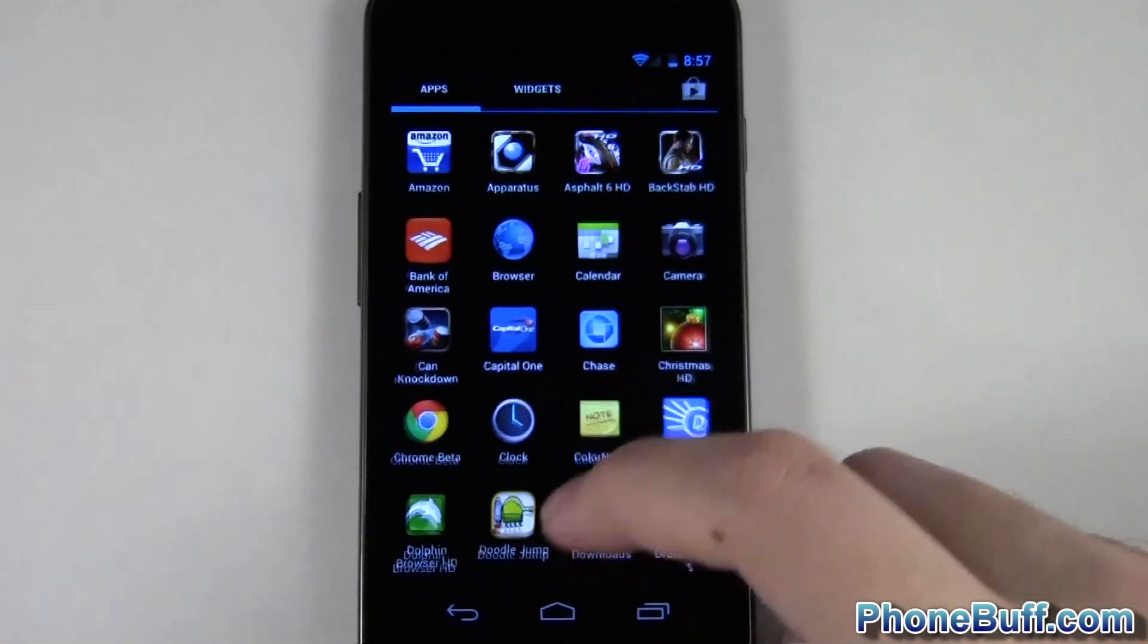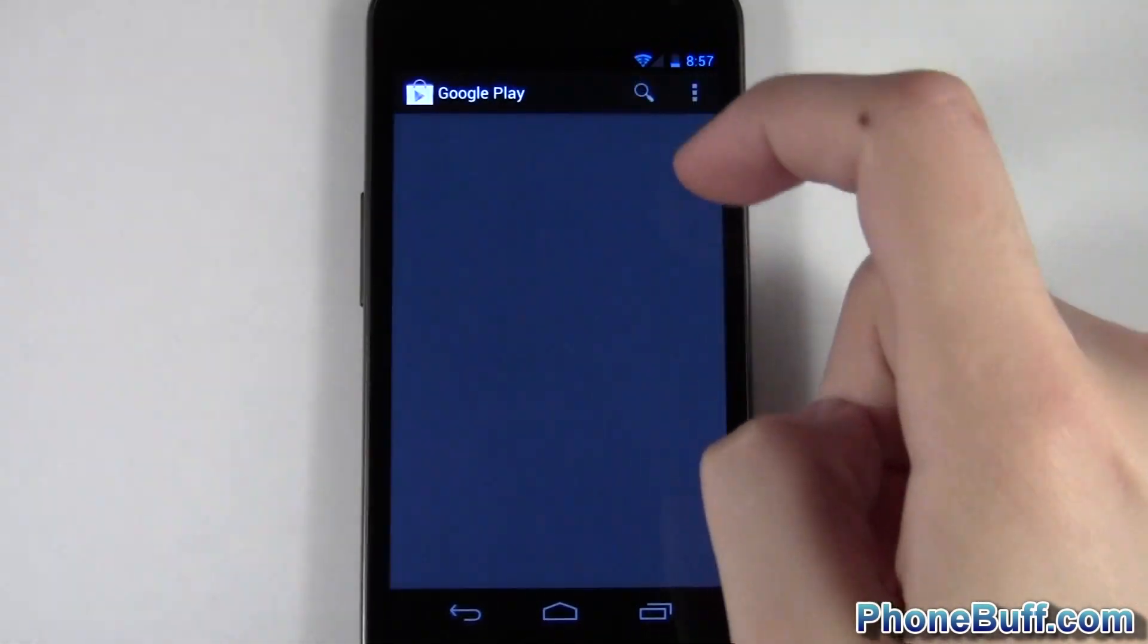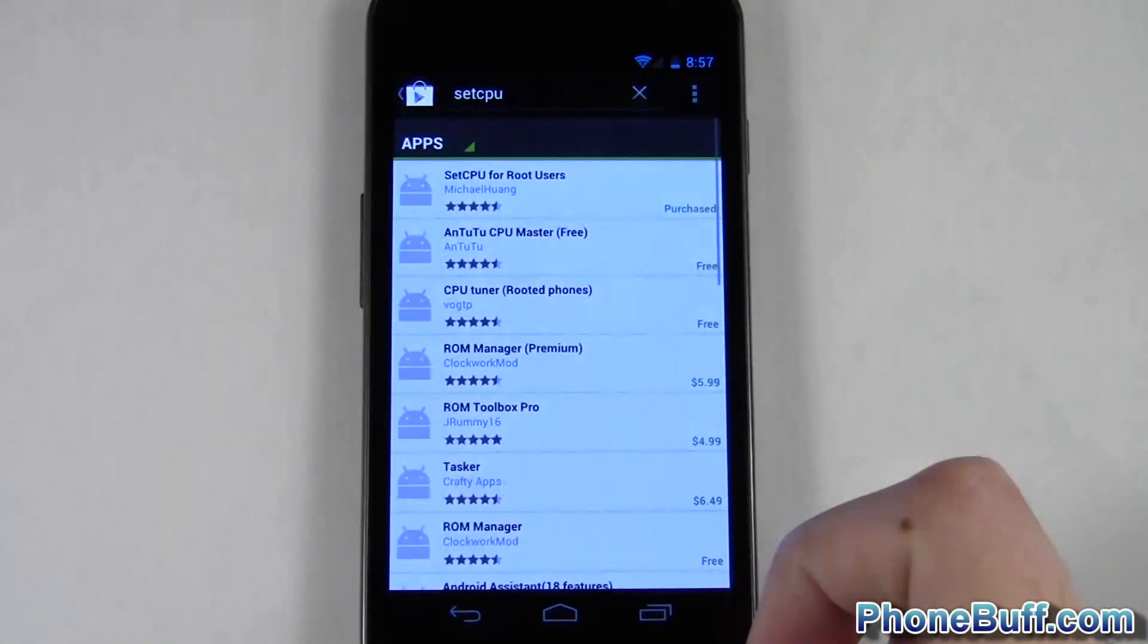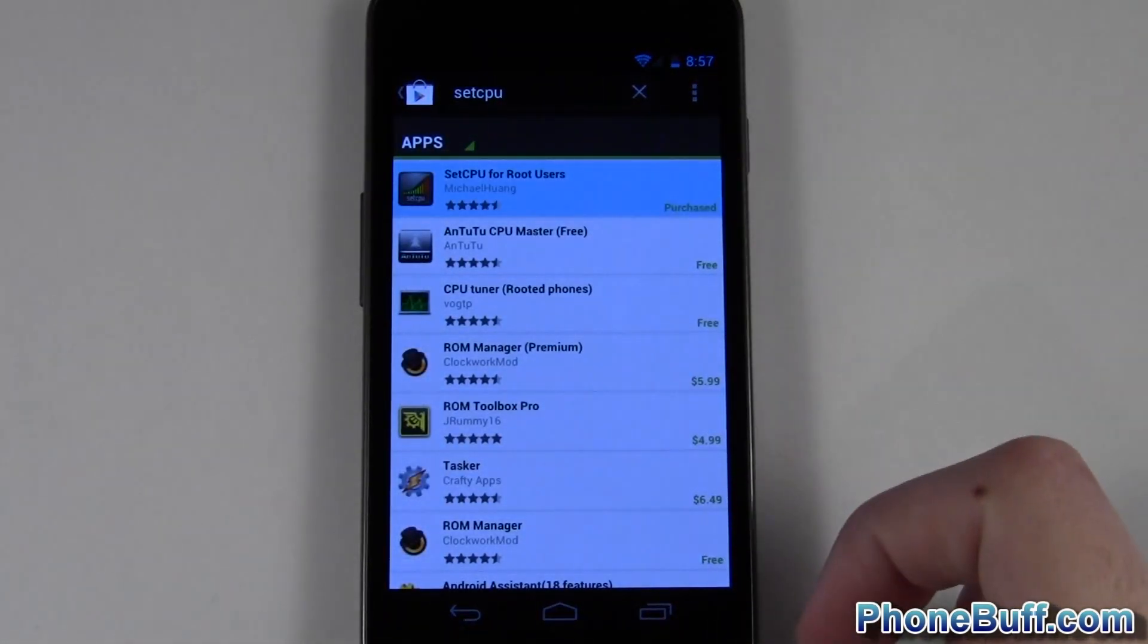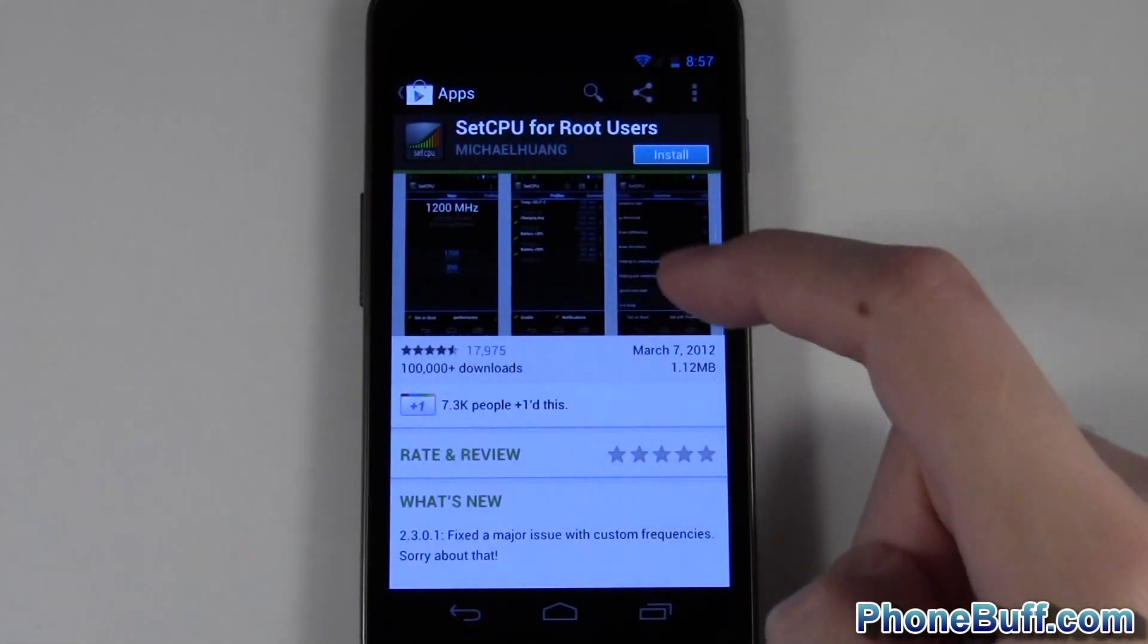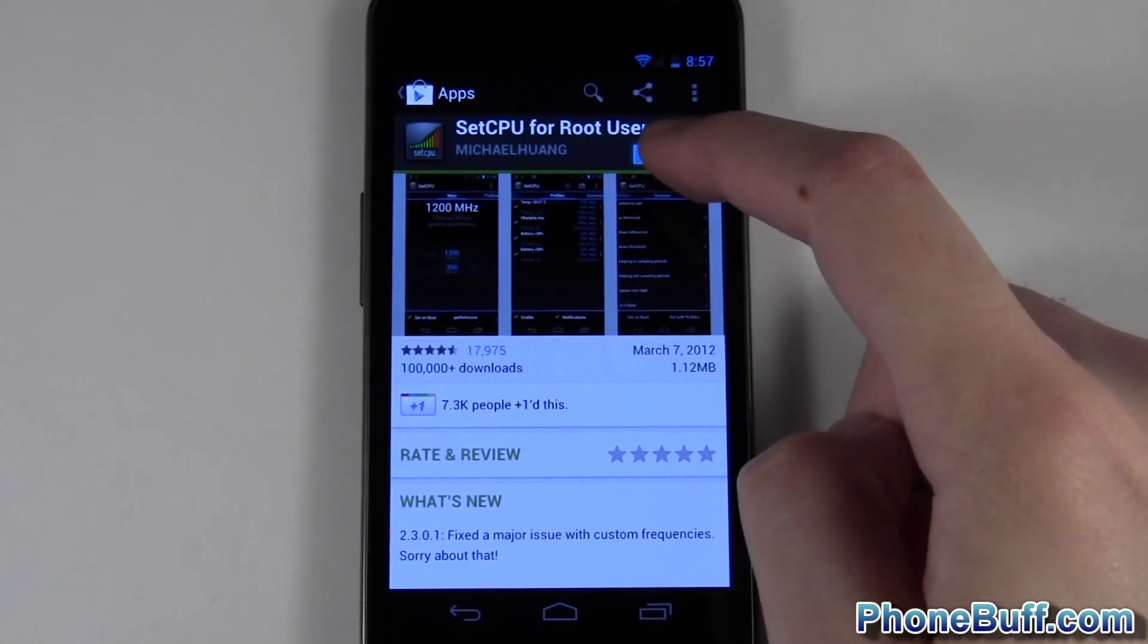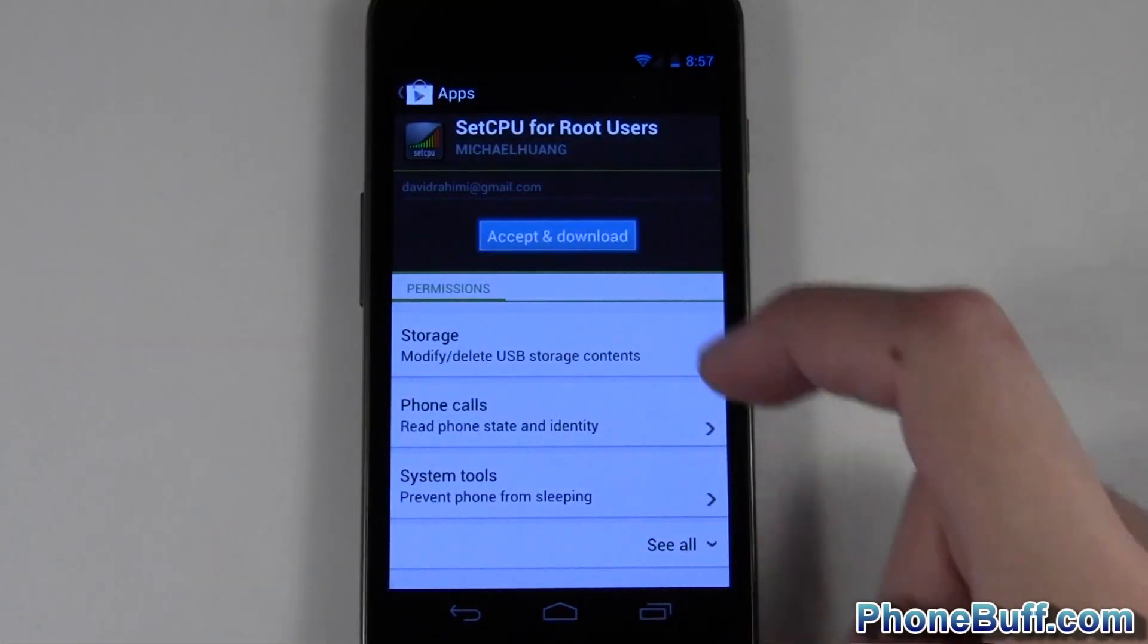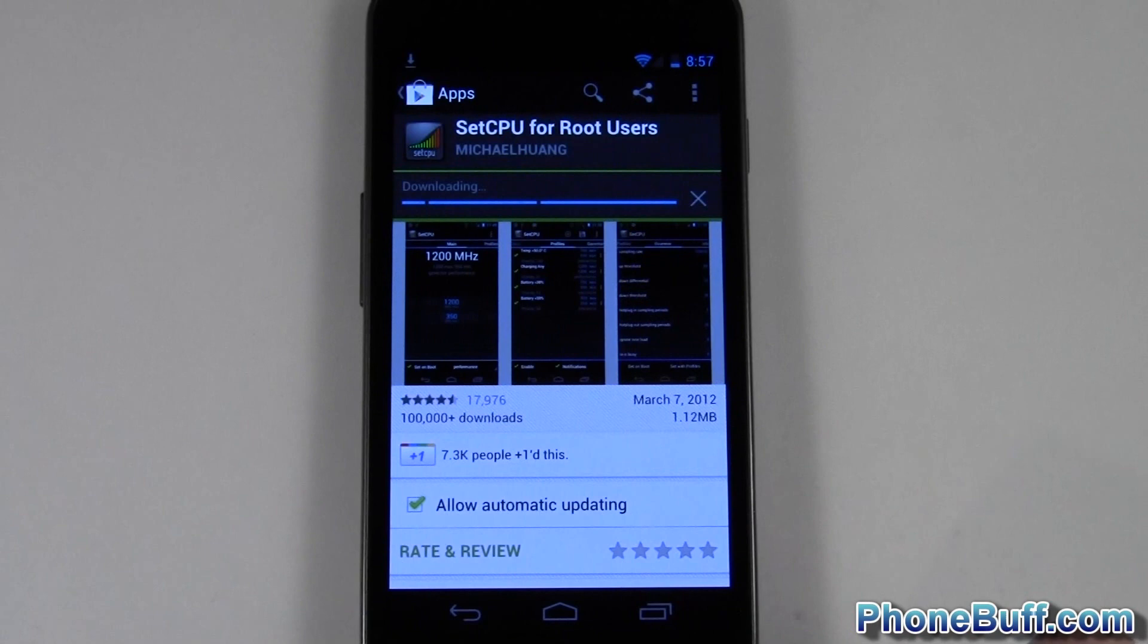Alright so we're back on my phone and I'm gonna go ahead and go to the Google Play Store. I'm gonna type in SetCPU.